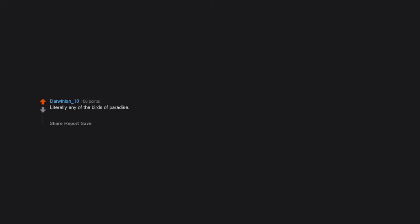Literally any of the birds of paradise. Like, I don't wanna watch some stupid ass dance by a flamboyantly clothed dude who is just trying to get laid and isn't picky about who he bangs.